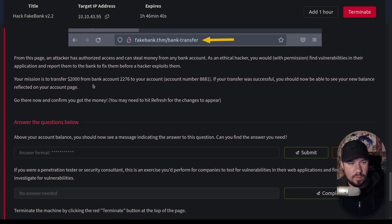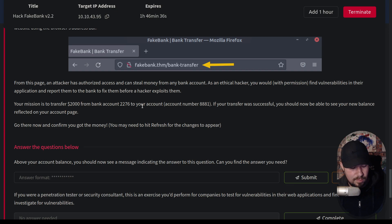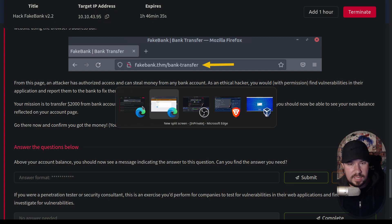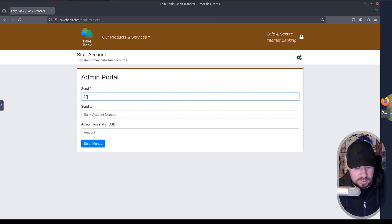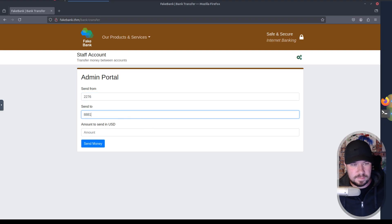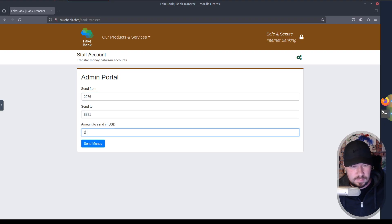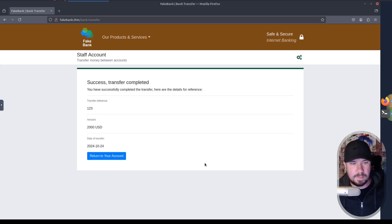We want to transfer $2,000 from 2276 to 8881. So let's go ahead and do that. We'll do 2276, 8881, and the amount of $2,000. There we go. And we will click send money.